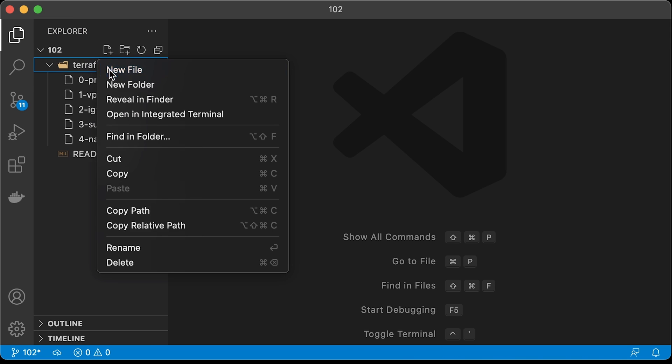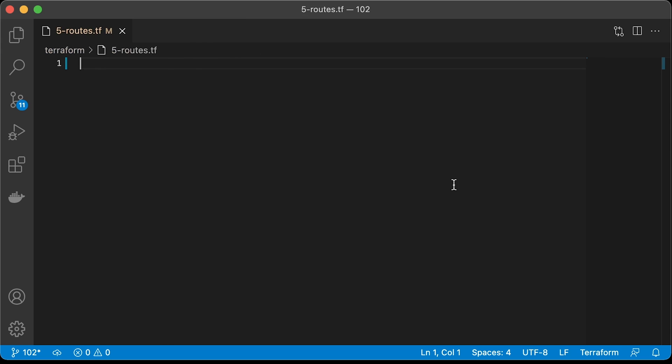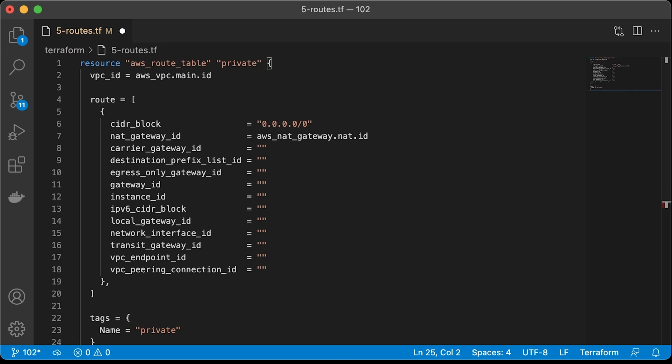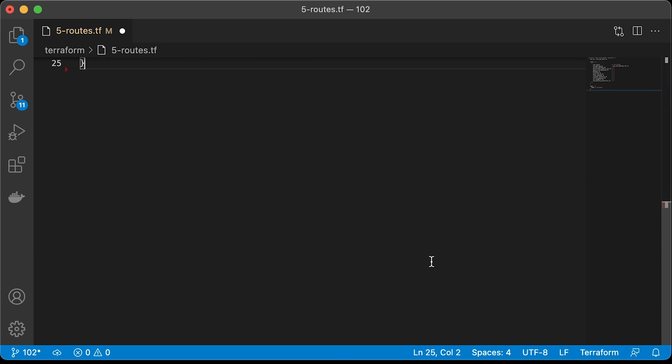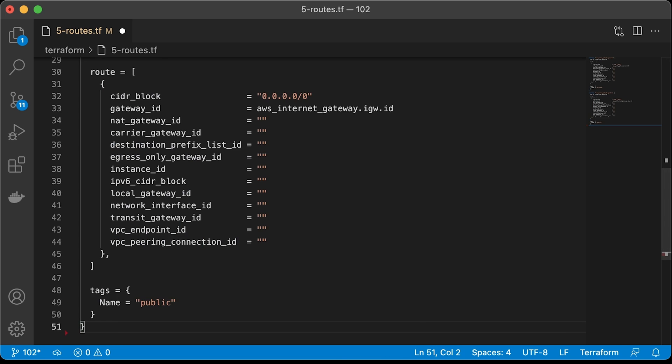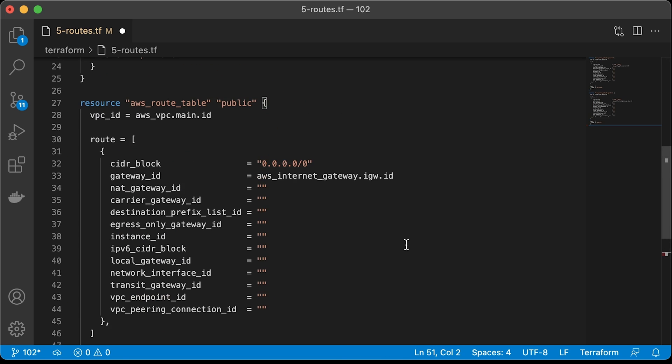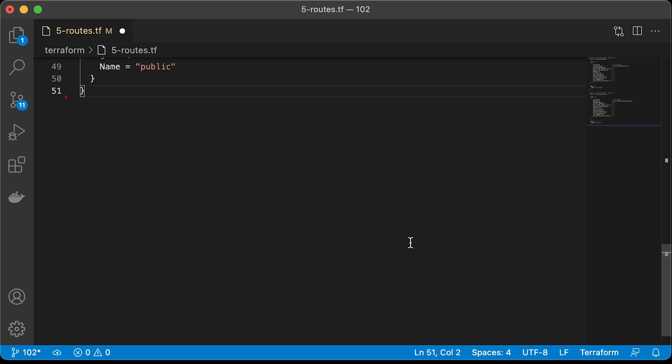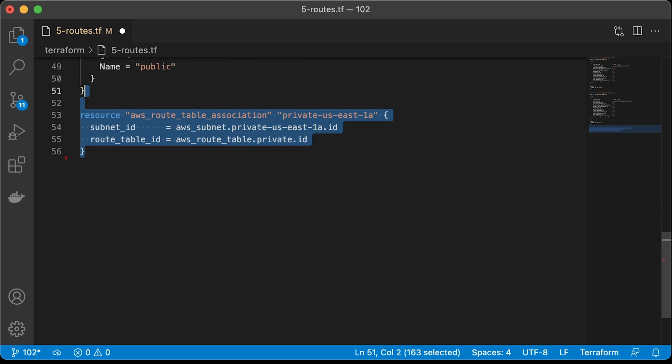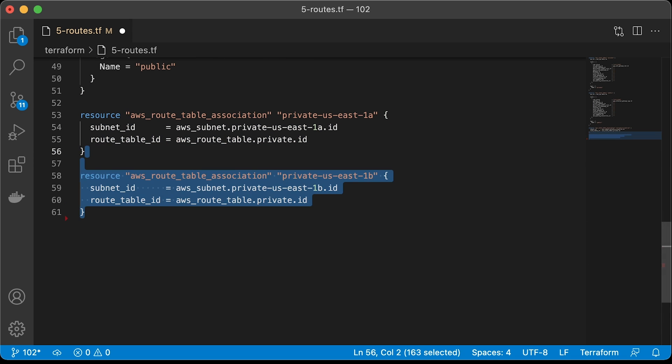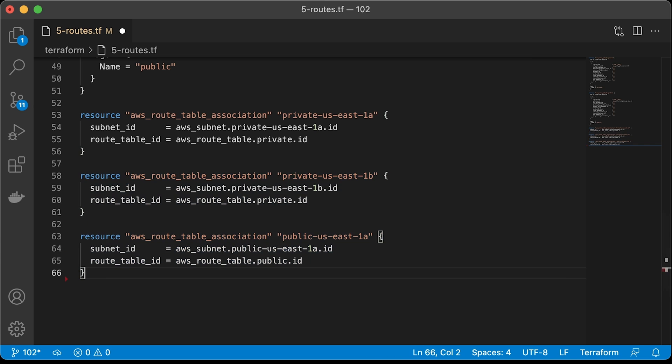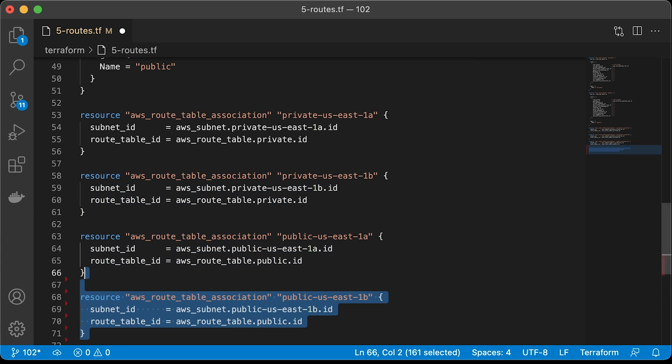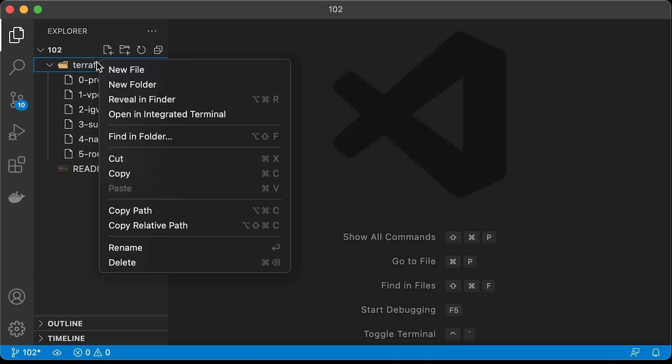It's time to create routing tables and associate subnets with them. The first is a private routing table with a default route to NAT gateway. Then the public routing table with a default route to the internet gateway. To associate subnets with routing tables, we need to create table association resources for all four subnets starting with private US East 1a, then private US East 1b. Next, public subnets in US East 1a zone and 1b zone.